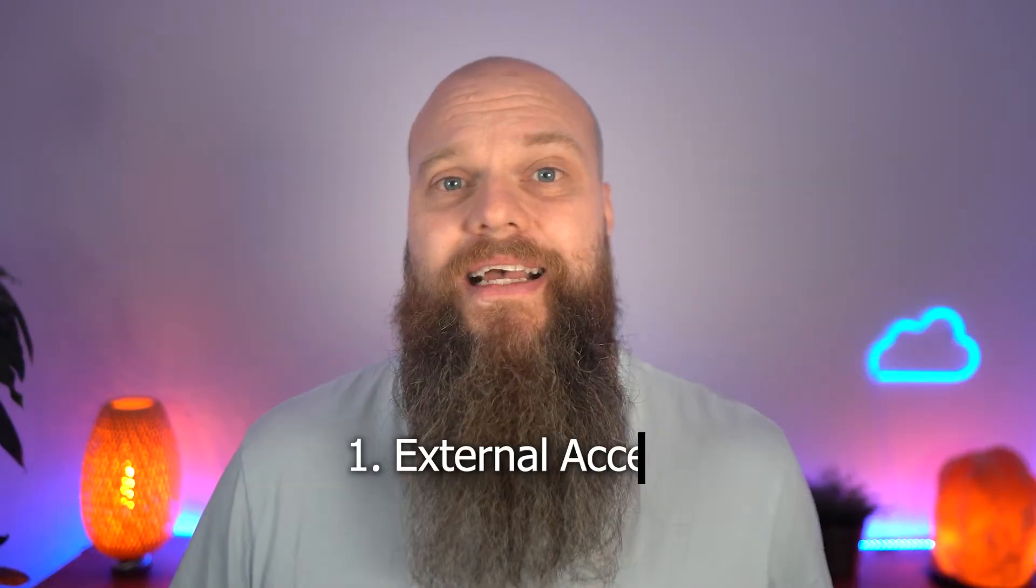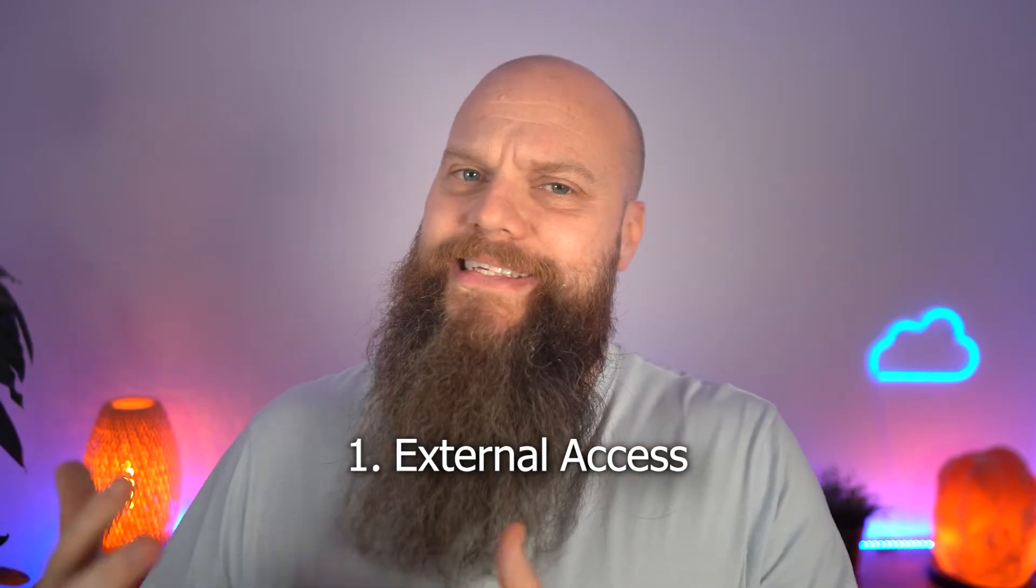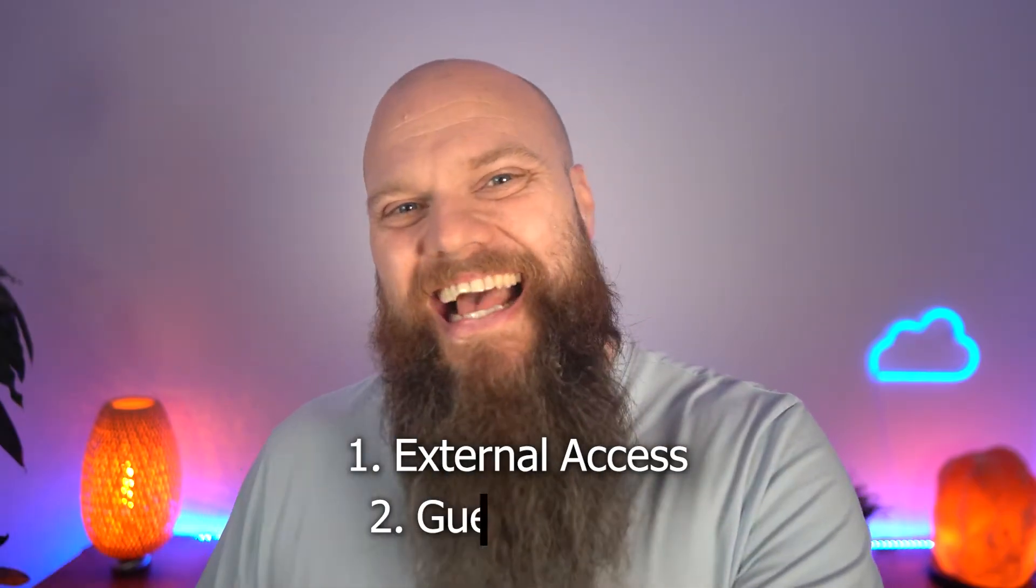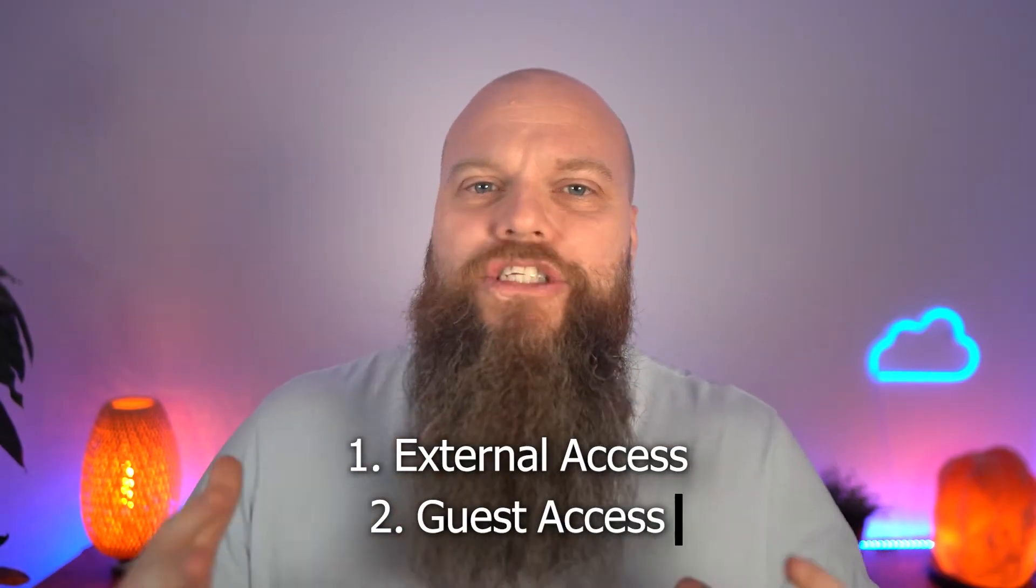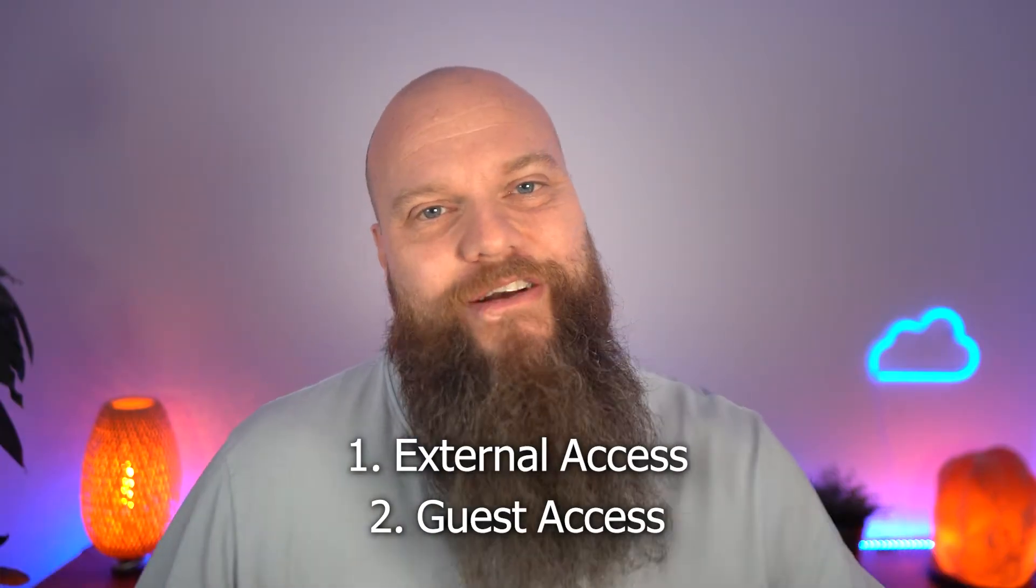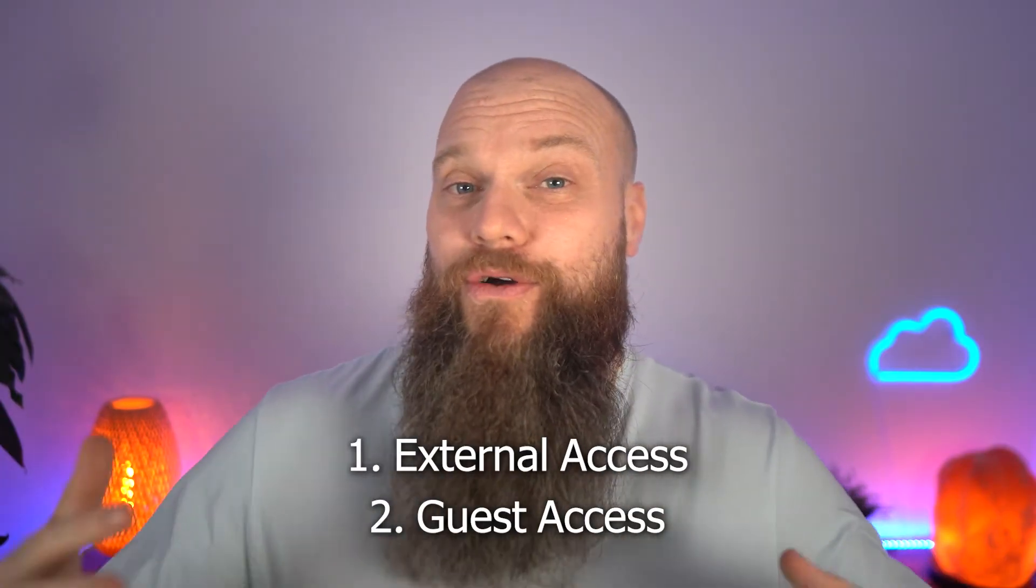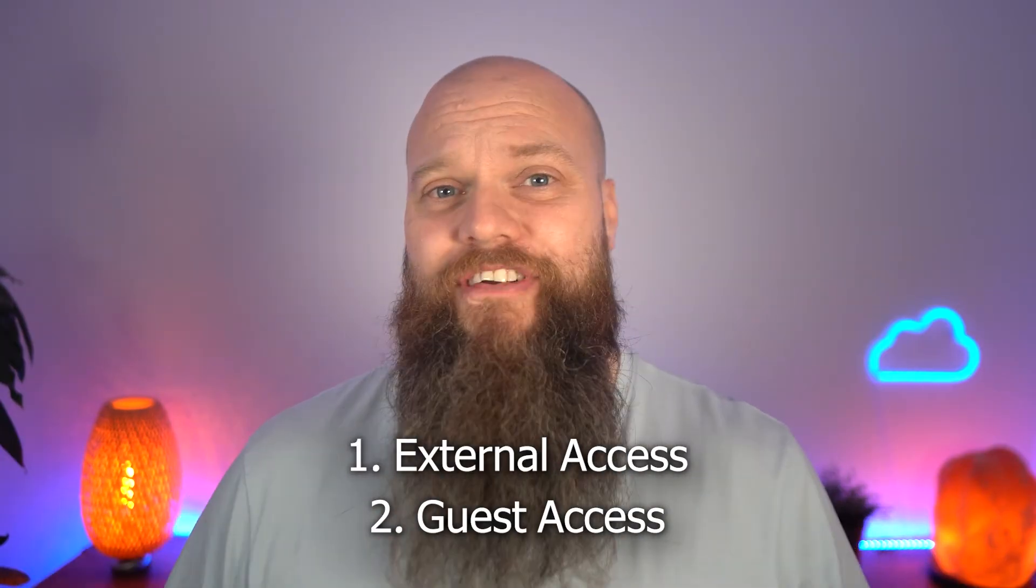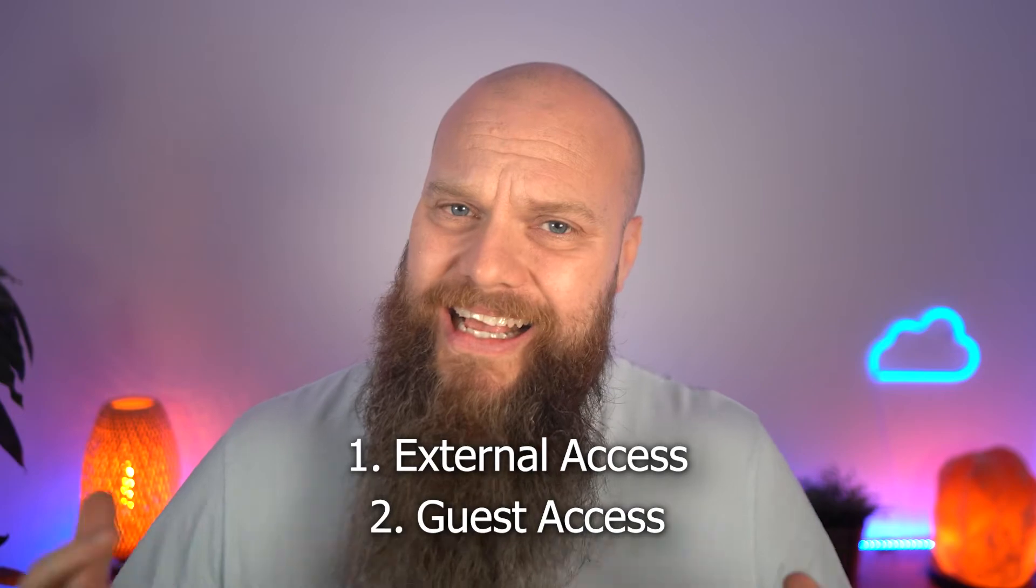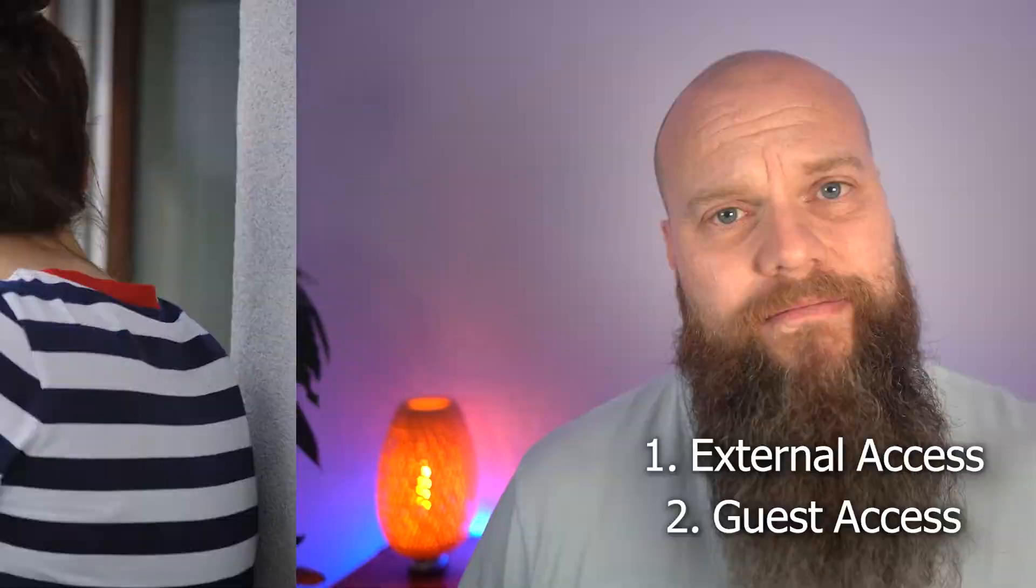Now, there are two ways that you can grant access to your Microsoft 365 to outside people. Firstly, you can set up external access or secondly, you can set up guest access. Now, these two types of access are very different. And to help you understand the different features, let's have a little analogy.